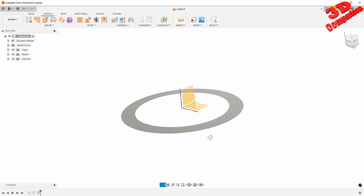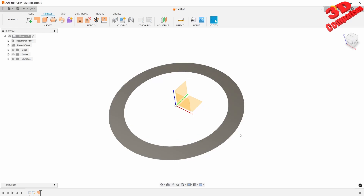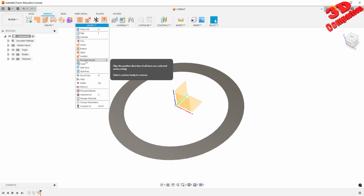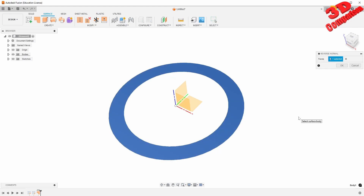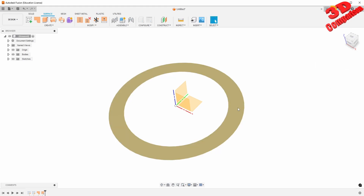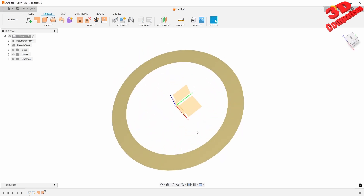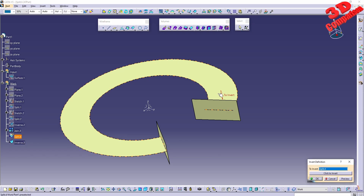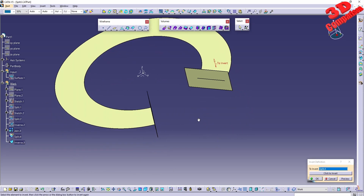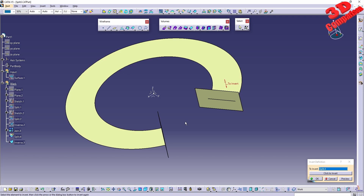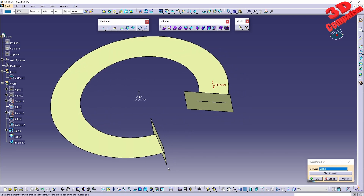In Fusion the patch has a gray color from the top, but if you check from the bottom it will be yellow — this also indicates the normal direction. To change that, we can do reverse normal, select it, click OK, and now the yellow surface points upwards and the other one downwards. This is a major advantage — we can rapidly visualize the normals in Fusion, while in CATIA we need to double-check and carefully verify the orientation, as we saw within the splitting tool.